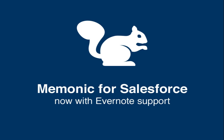Welcome to Mnemonic for Salesforce. In the next minute, we'll have a look at the brand new Evernote support of our extension.